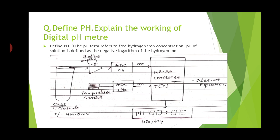Now we will see the definition of pH and the explanation of a digital pH meter. The pH term refers to free hydrogen ion concentration. pH of a solution is defined as the negative logarithm of the hydrogen ion concentration. The setup for the digital pH meter uses a glass electrode, buffer amplifier, analog-to-digital converter, microcontroller, and digital display.